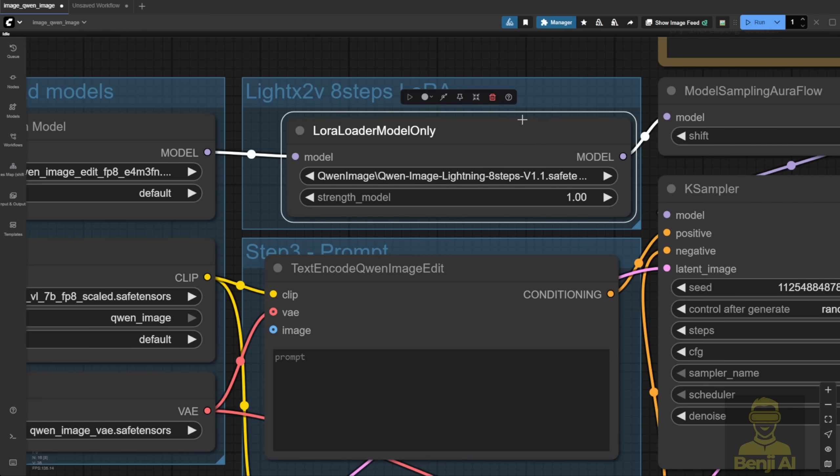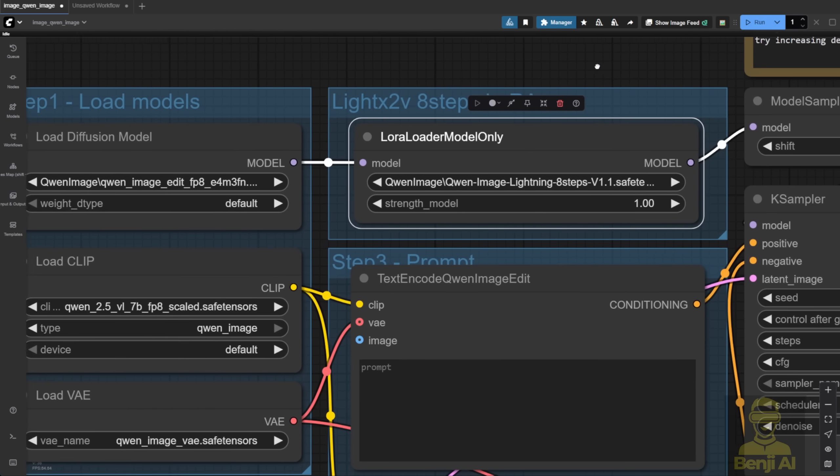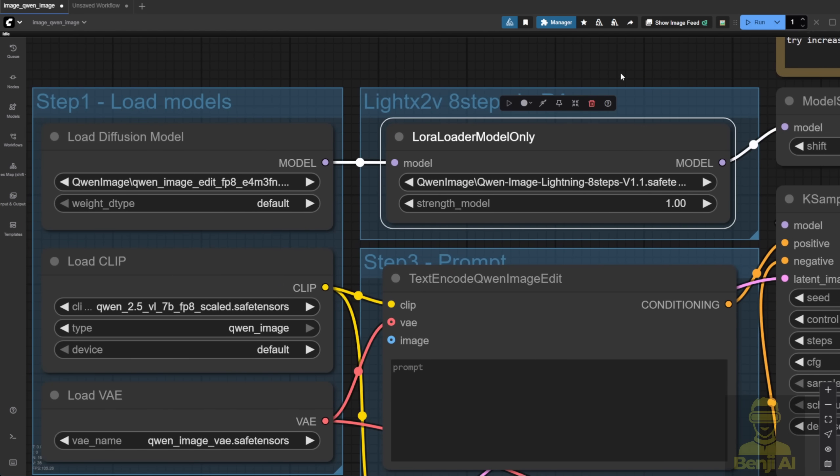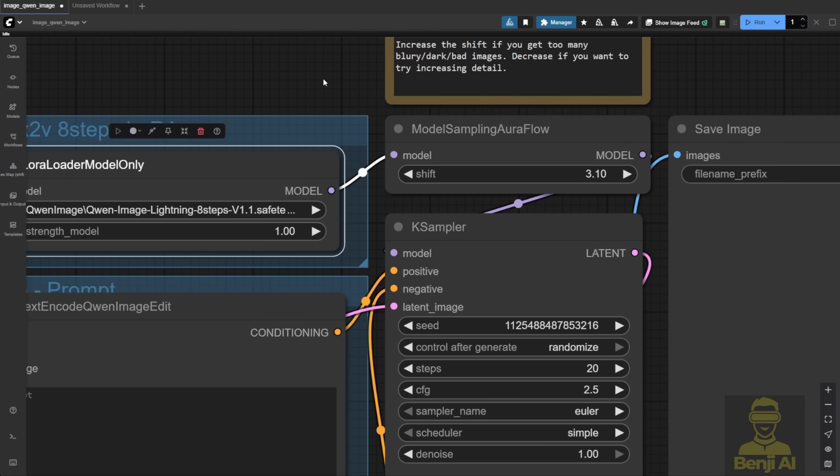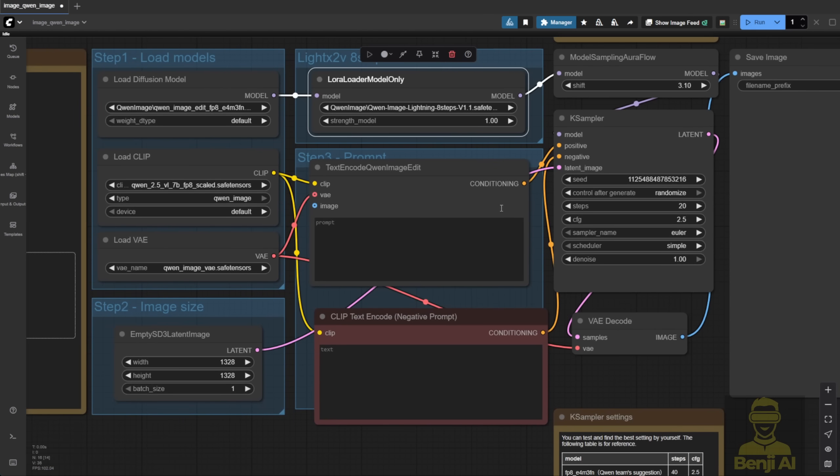Anyway, we're going to enable this node here, connecting from the diffusion model to the LoRa model loader, and then we're sending the data to the model sampling. By default, everything's using the Qwen Image Generations from the workflow.